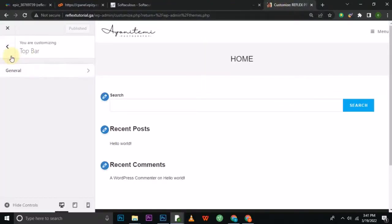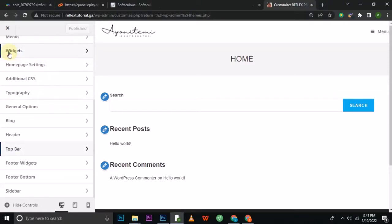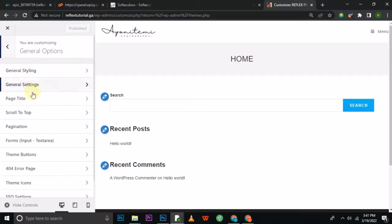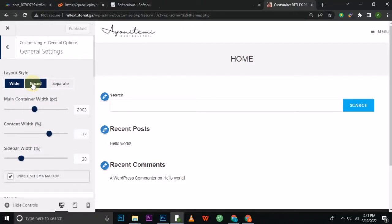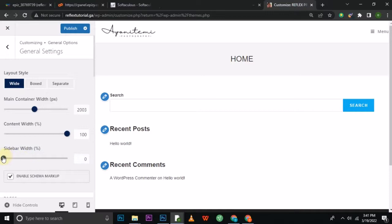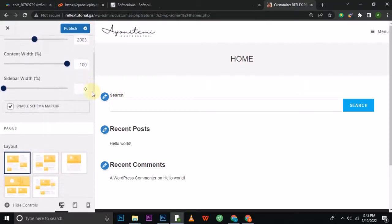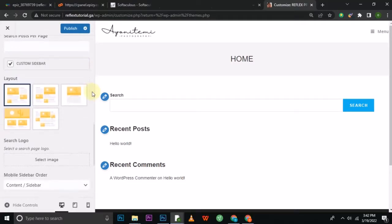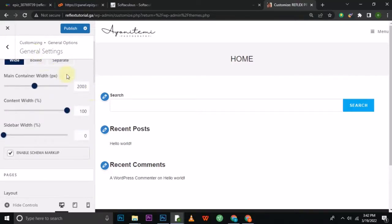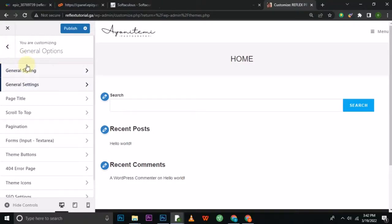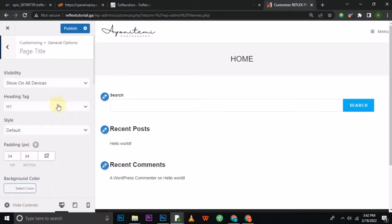The next step is General Settings. I'll set the sidebar width to zero because we don't need a sidebar for this website. I'll scroll down to check other settings. Under Page Title, I don't like the page title showing — since I already know which page I'm on, I'll remove it across all devices.